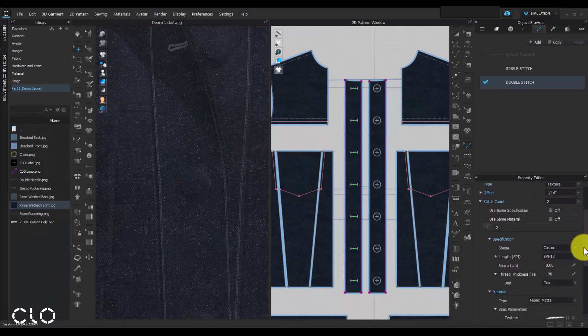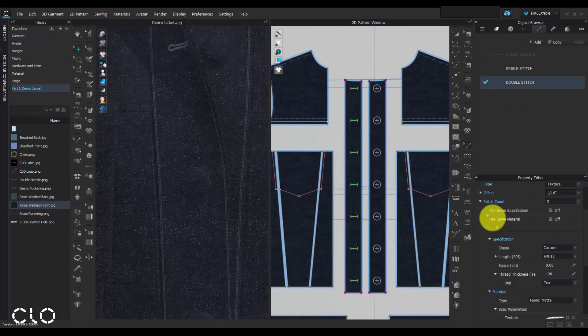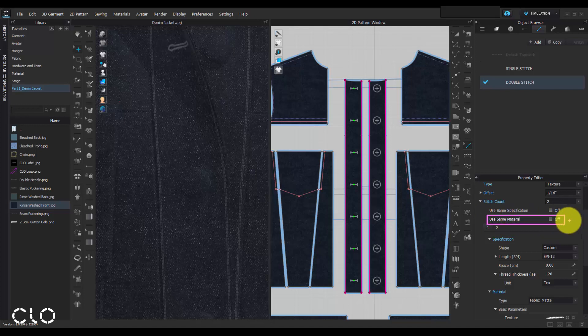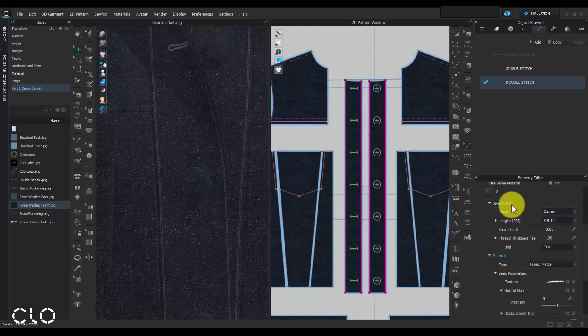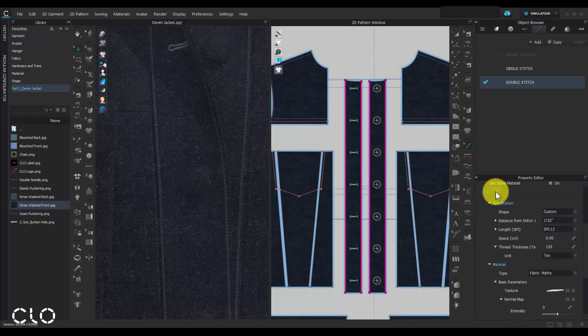And of course, we can keep to use the same material. Let's only change the topstitch distance.